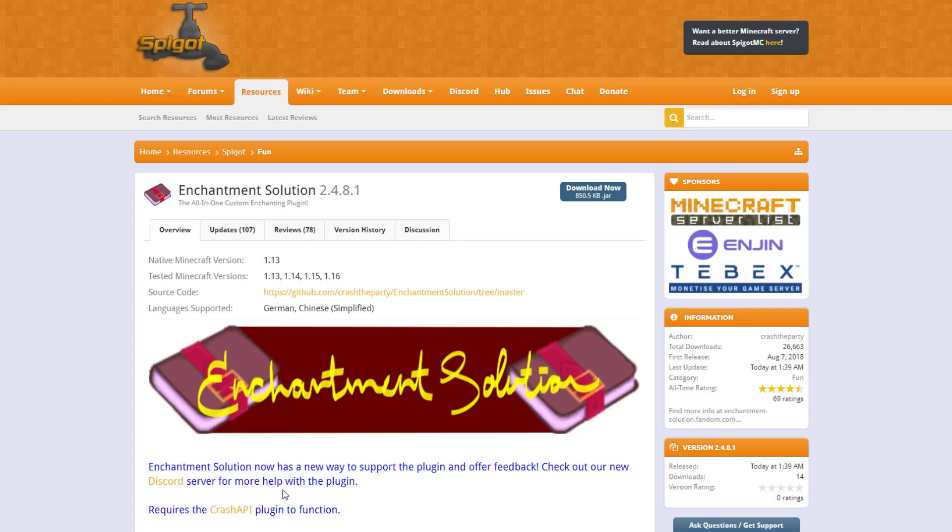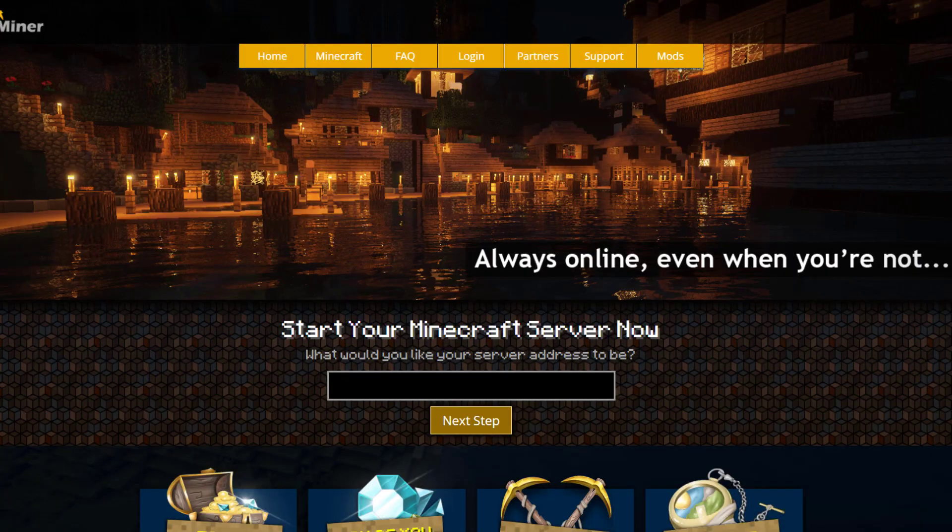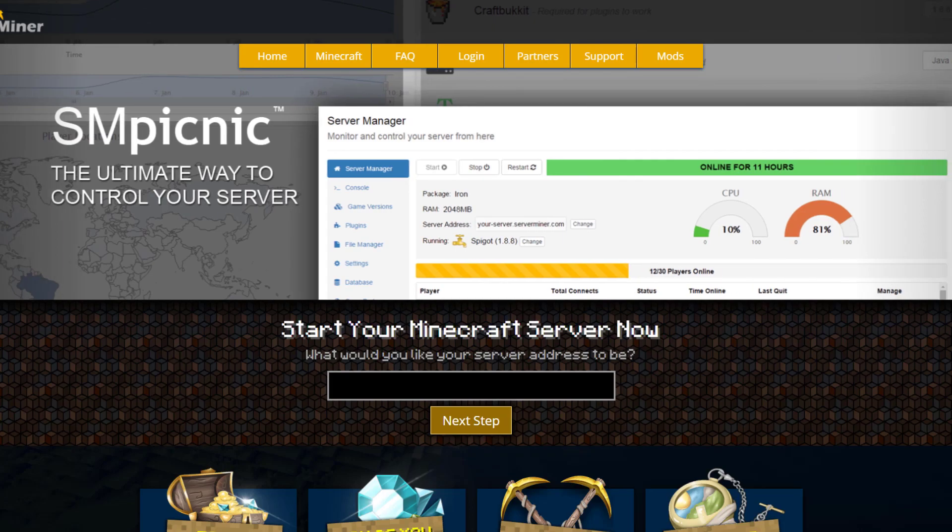That is the plugin! If you need a server to host it on, check out serverminer.com for the best and cheapest hosting around. That's it for me — subscribe, like, comment, and I'll see you next time.